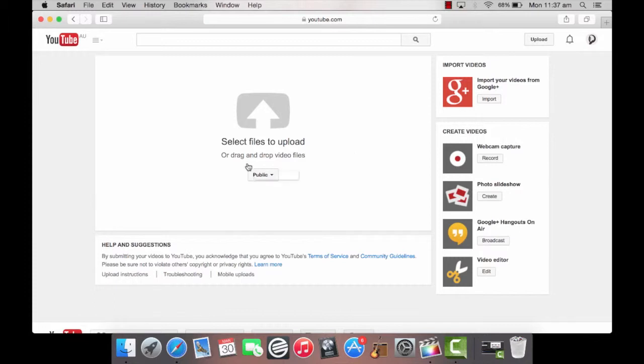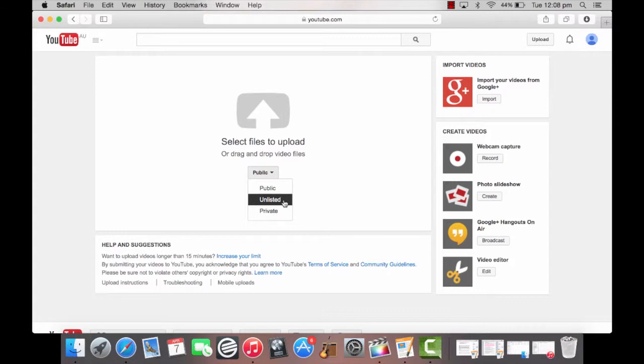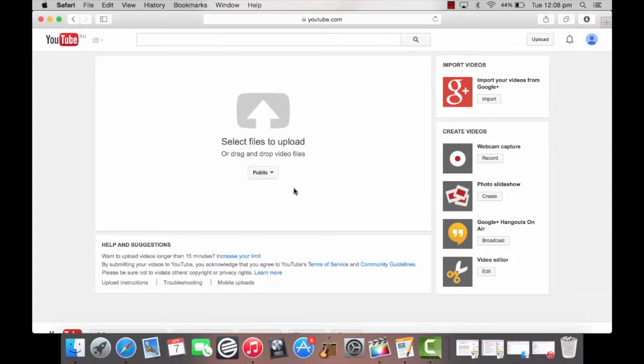Here where it says public, this is the default setting that means anyone can view your video. Click public only if you'd like to change your video to be unlisted. This means the video can only be viewed if you've been given access via a direct link. This could be useful if you would like to have the video uploaded to YouTube in advance and make it public on the launch date of your product or promotion.